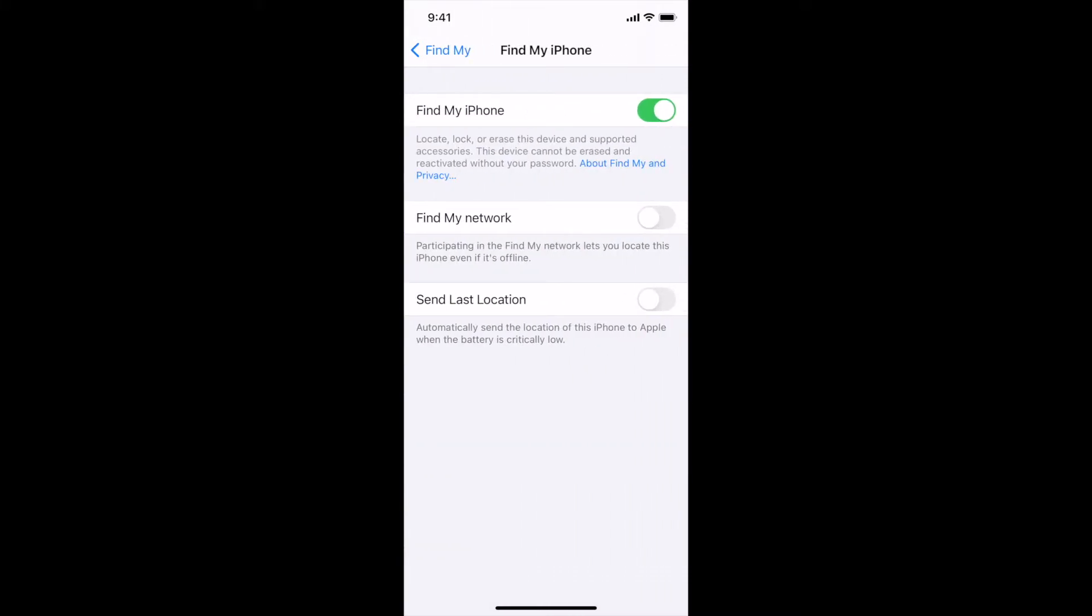Now, the next thing that I'd like you to do is to turn on the feature called Find My Network by tapping on the switch. Once the color of the switch turns green, that means the feature is turned on.